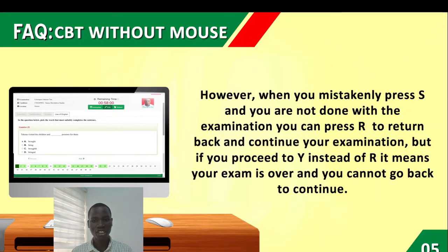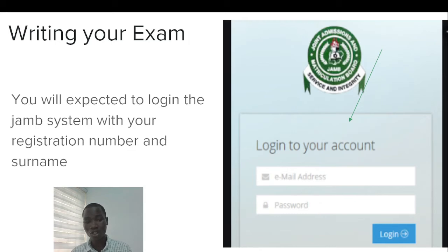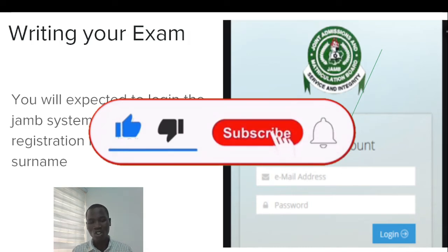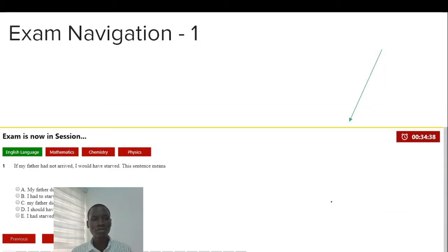Now let's look at how to write your exam. You will be expected to log into the JAMB system with your JAMB registration number and your surname. This is just an illustration to show you that an interface will be provided when you log in to start writing your exam. I'm going to jump onto the software now — a link to download it for free is in the description of this video.